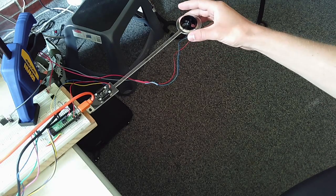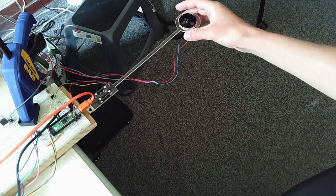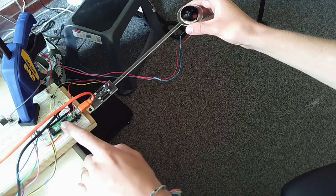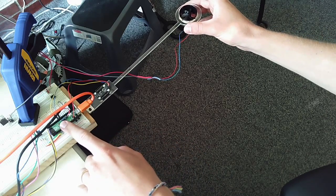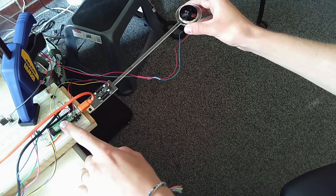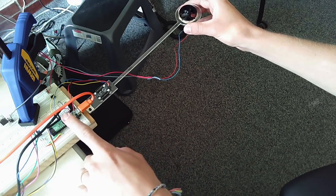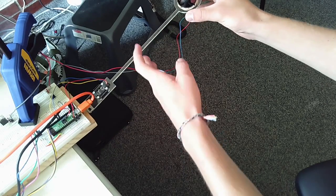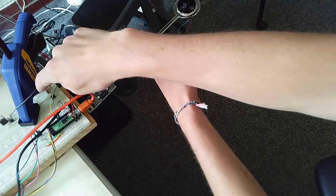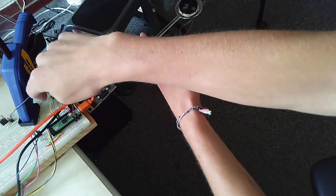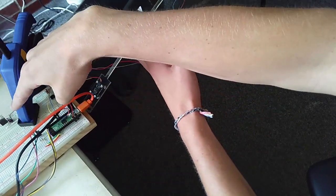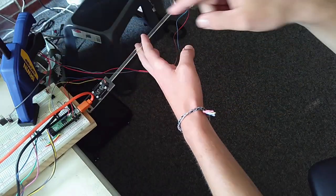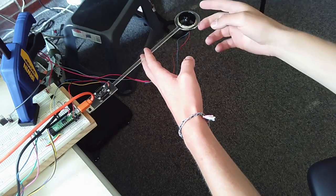This ducted fan is controlled by an RP2040 via a PWM channel. That PWM signal actually goes into an optical isolator here, which controls a MOSFET over here, which then drives the ducted fan.